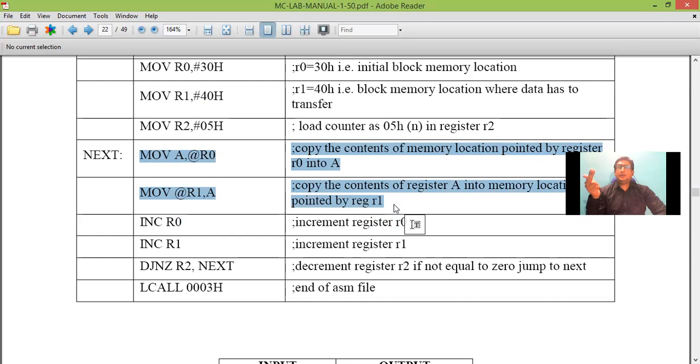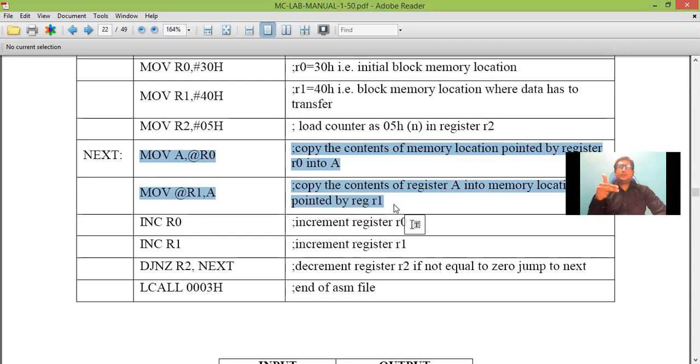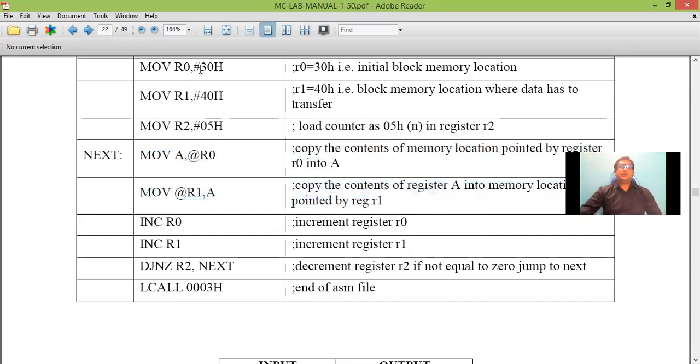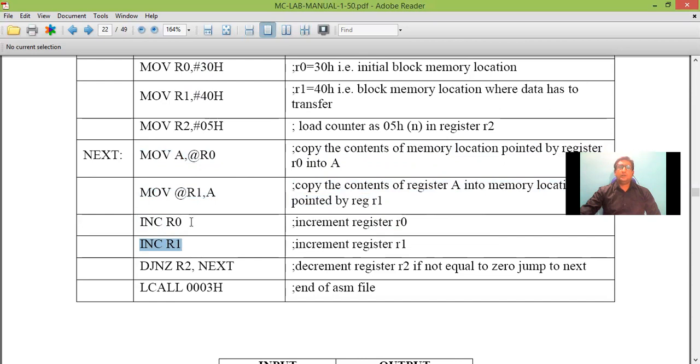So remaining the data are present we should check it. So next I should transfer the data which is present in 31 to 41. So what we do is R0 was pointed to 30. R1 was pointing to 40. I will increment R0, I will increment R1. Now it will be pointed to 41. So here R0 is pointing to 31. R1 is pointing to 41.